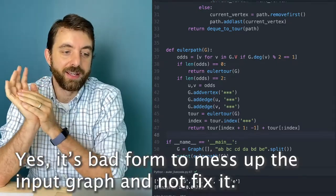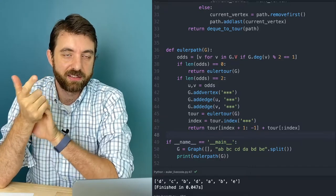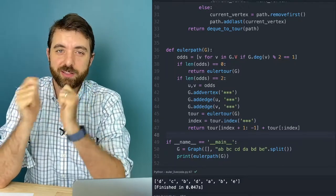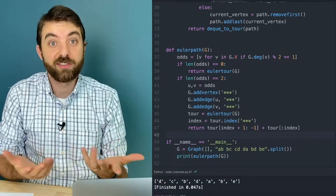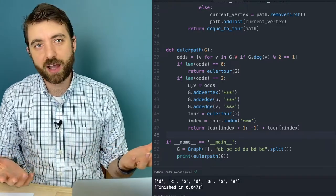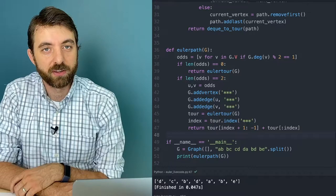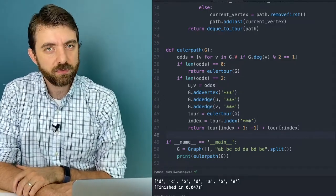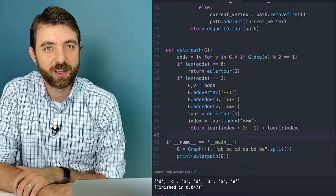So that wraps up an implementation of Hierholzer's algorithm, both the tour case (all even degrees) and the more general path case (zero or two odd-degree vertices). This gave us a chance to use our graph data structures and do a graph traversal algorithm. Euler tours are a classic topic. You may find other algorithms for finding them that lead to interesting questions — one notable one also from the 1800s is Fleury's algorithm. I encourage you to look that up, and see you next time.